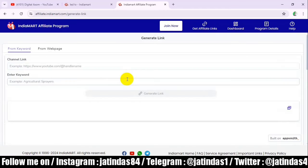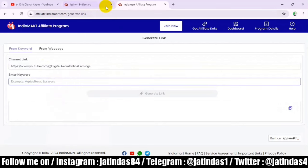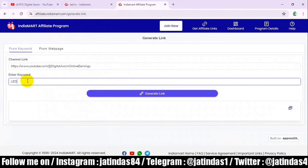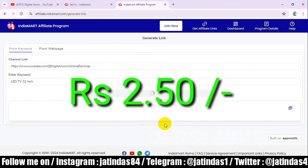Now I have signed up. To generate an affiliate link, I will add a link here. Look at the keyword — what I want to search. If I want to search for a product, I type in the keyword. For example, I type LED TV 32 inch. When I click here, the links will show below. We get 3-4 links, and if someone goes to IndiaMart through that link, we get ₹2.50.